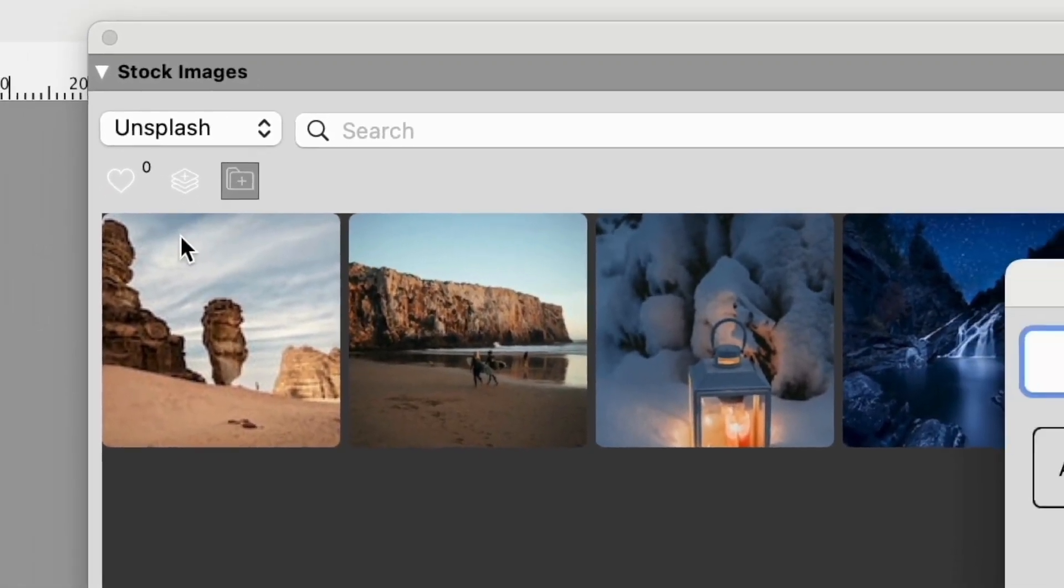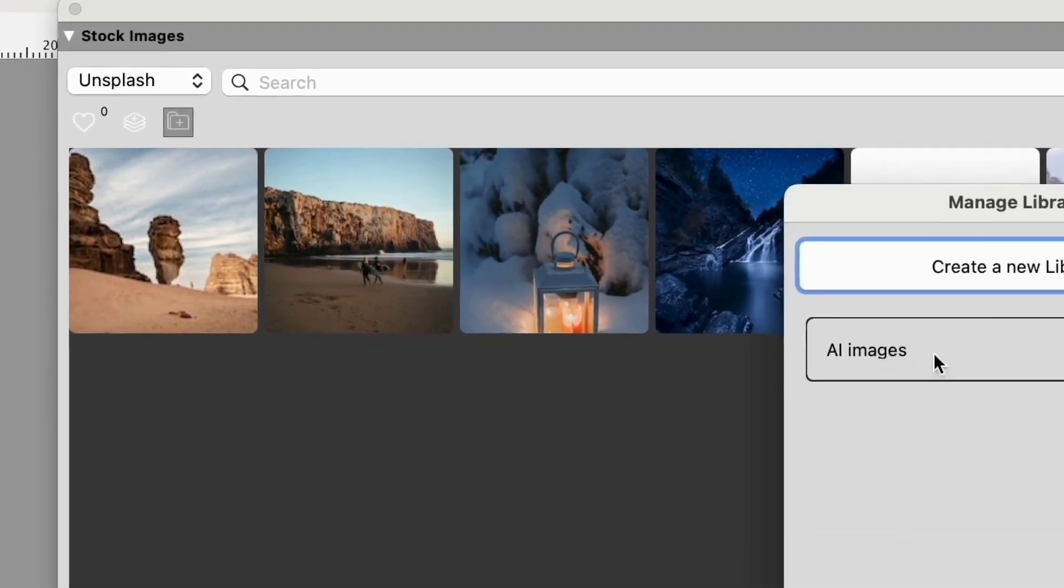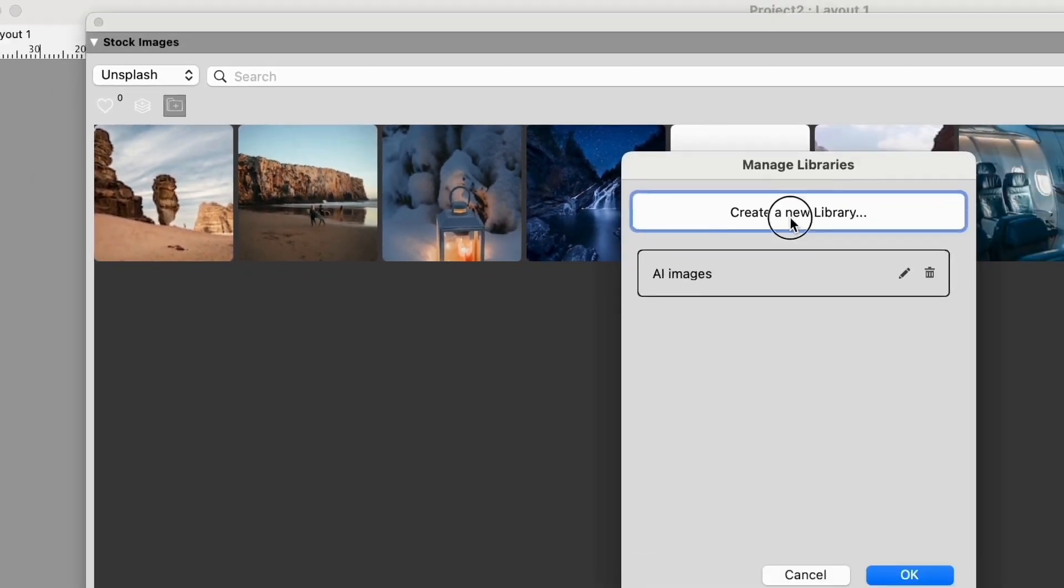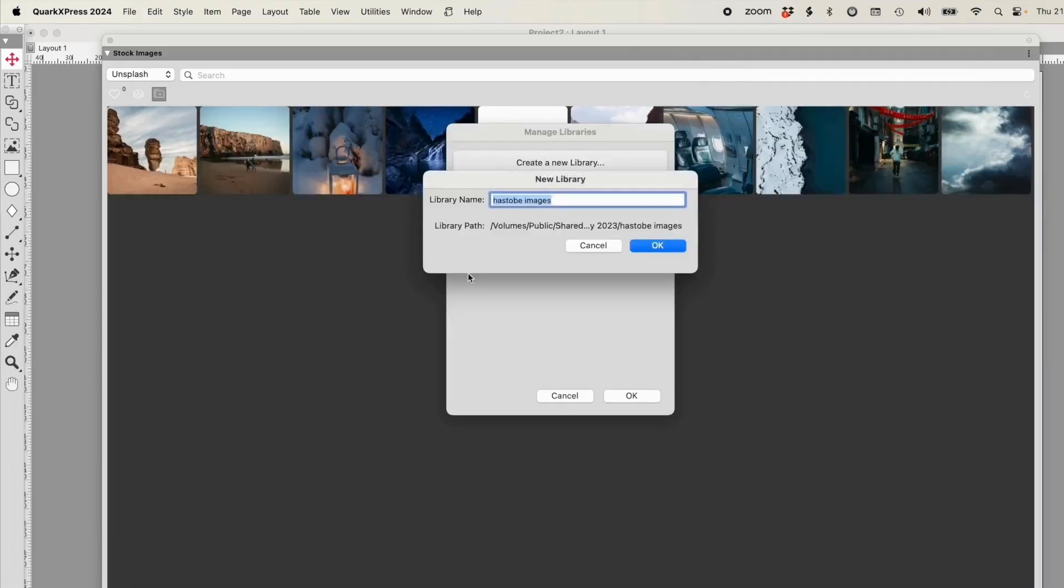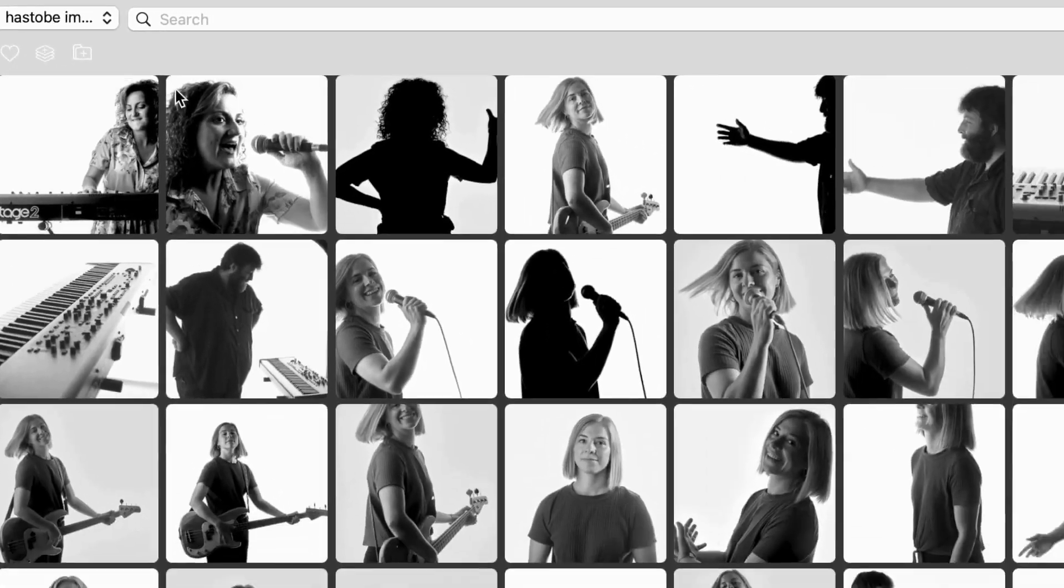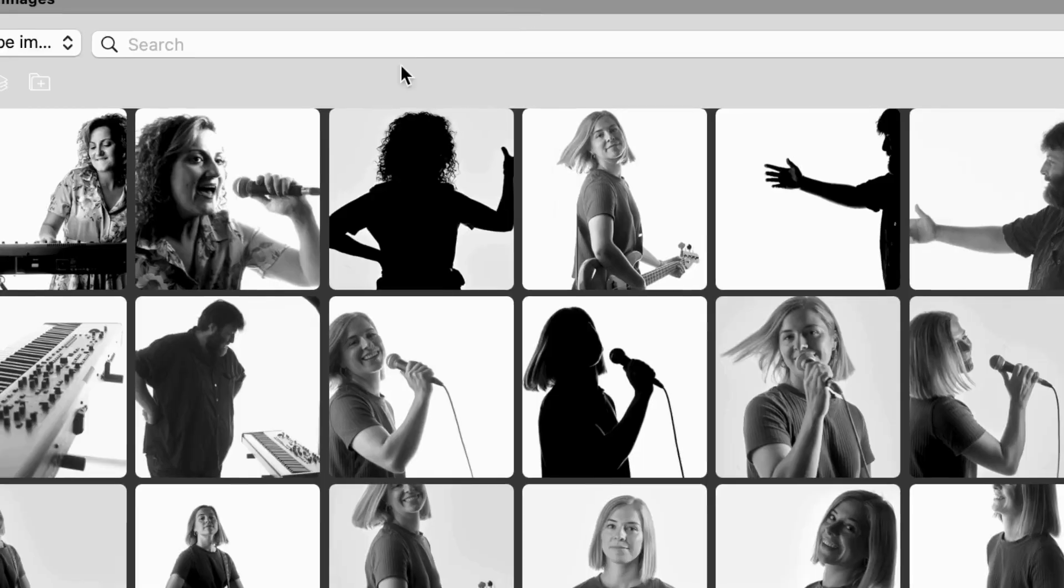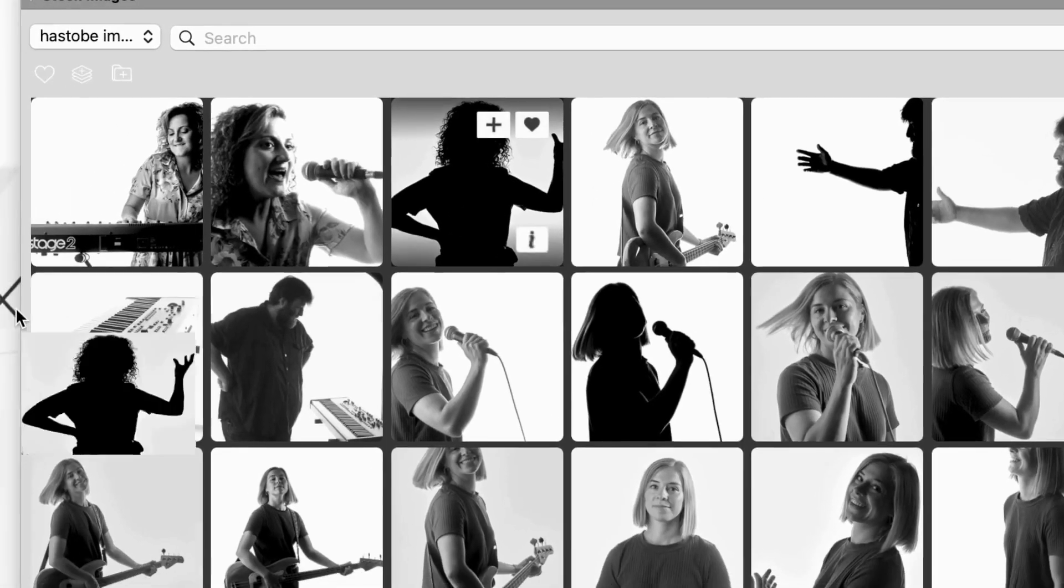Using the stock images panel, I can quickly catalog a folder, favorite a group, and drag onto my document. It's not just for a few images.